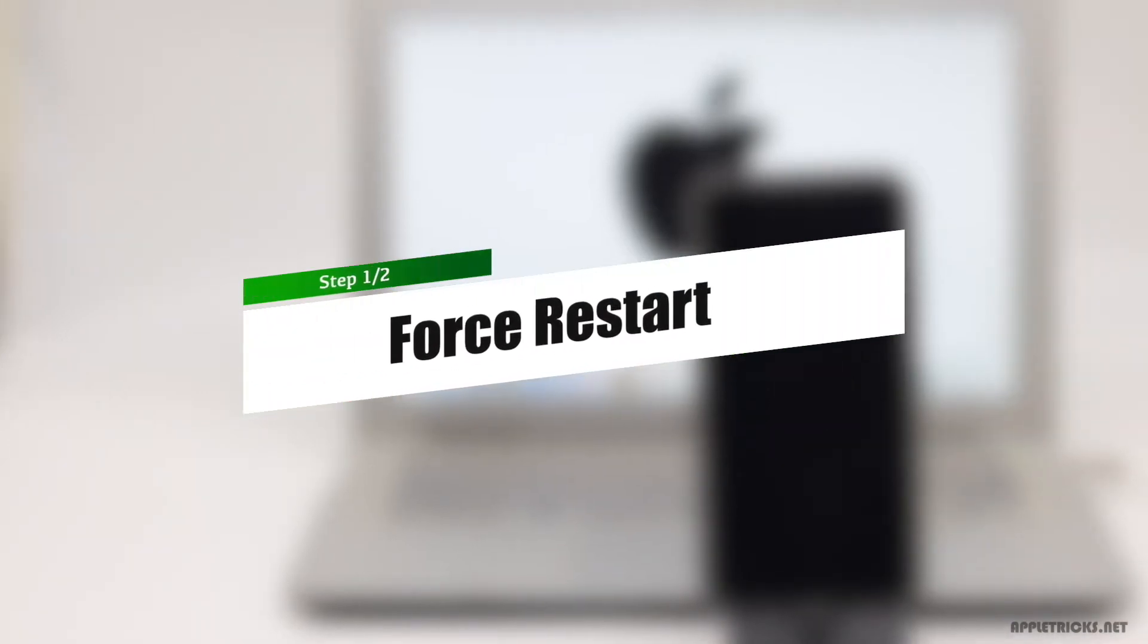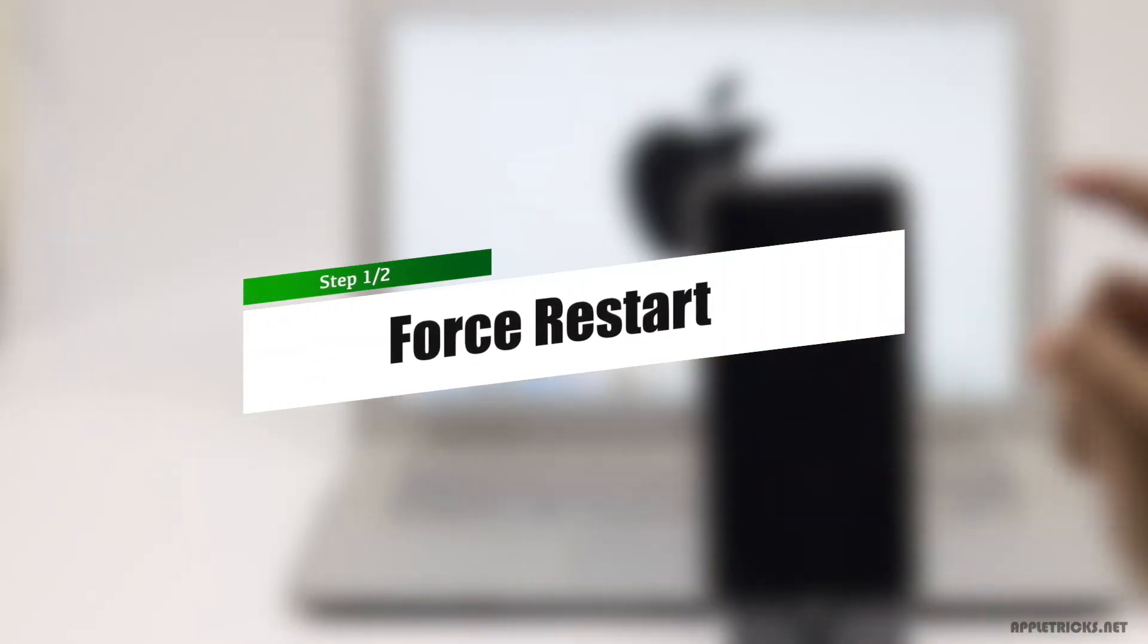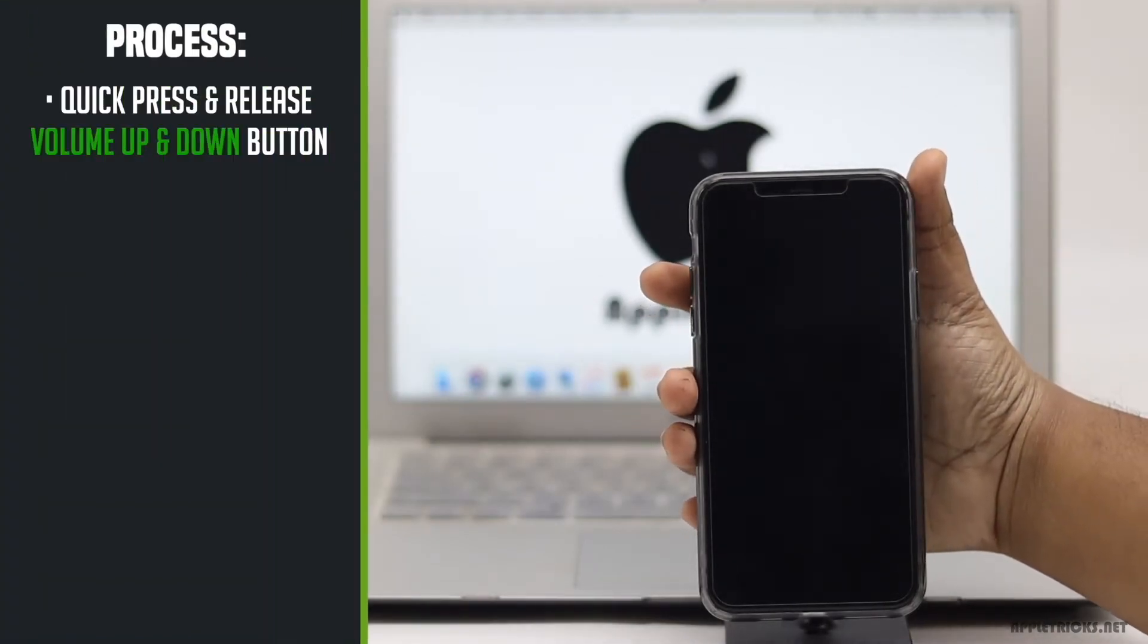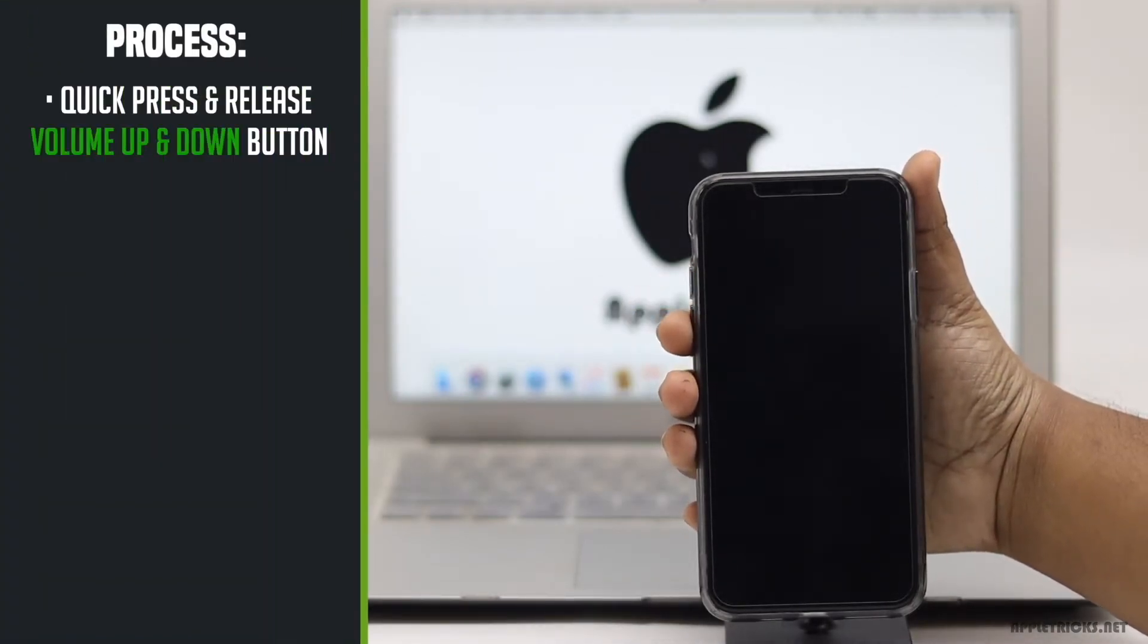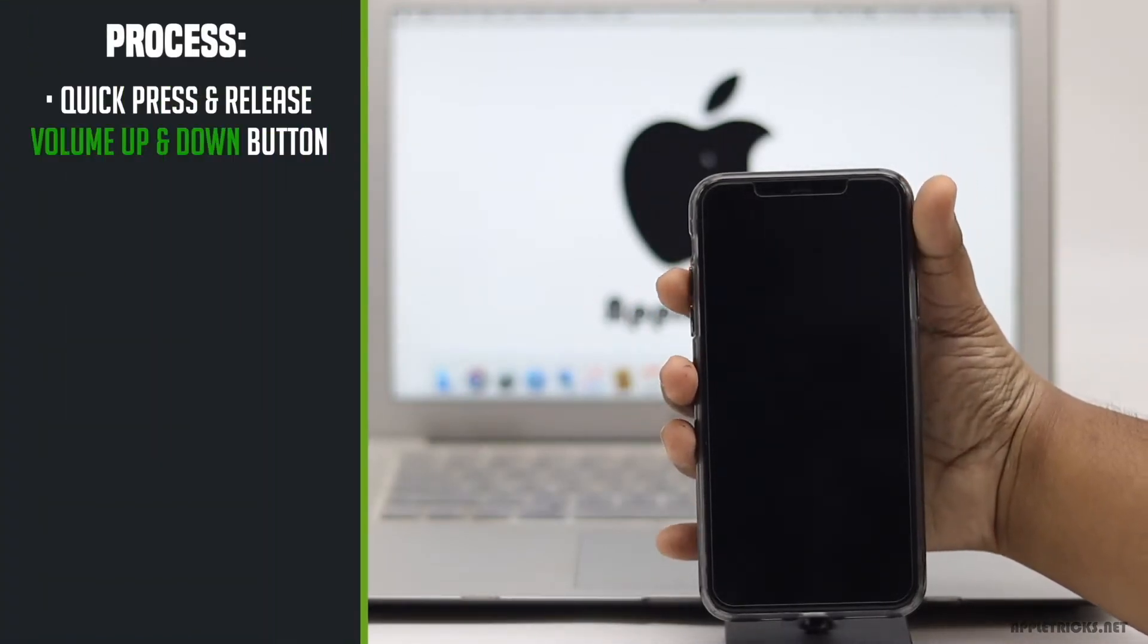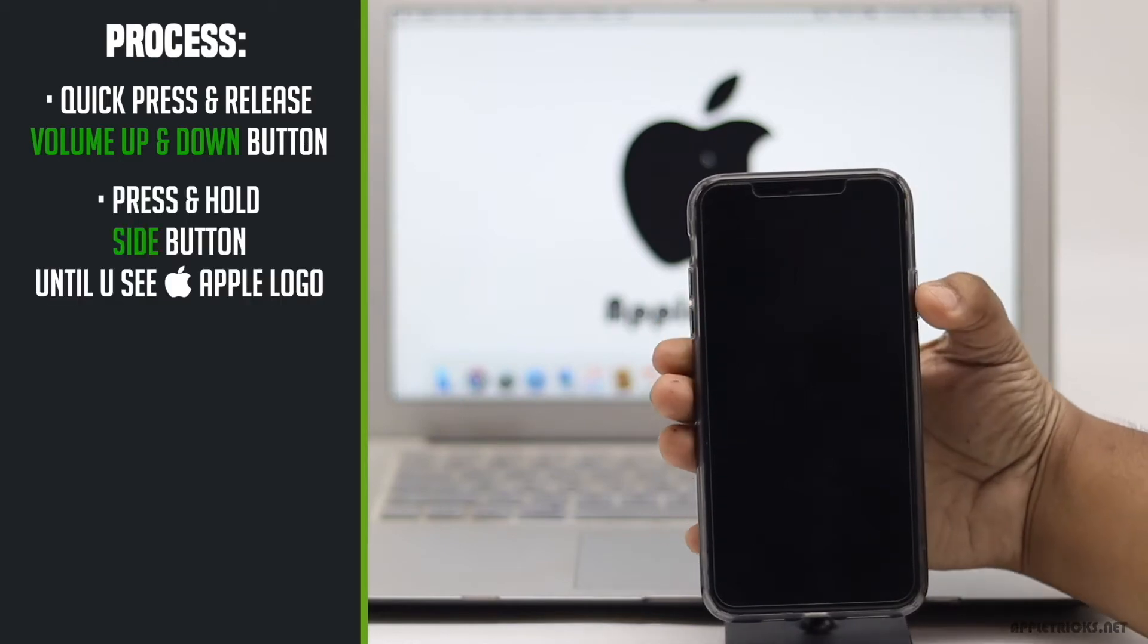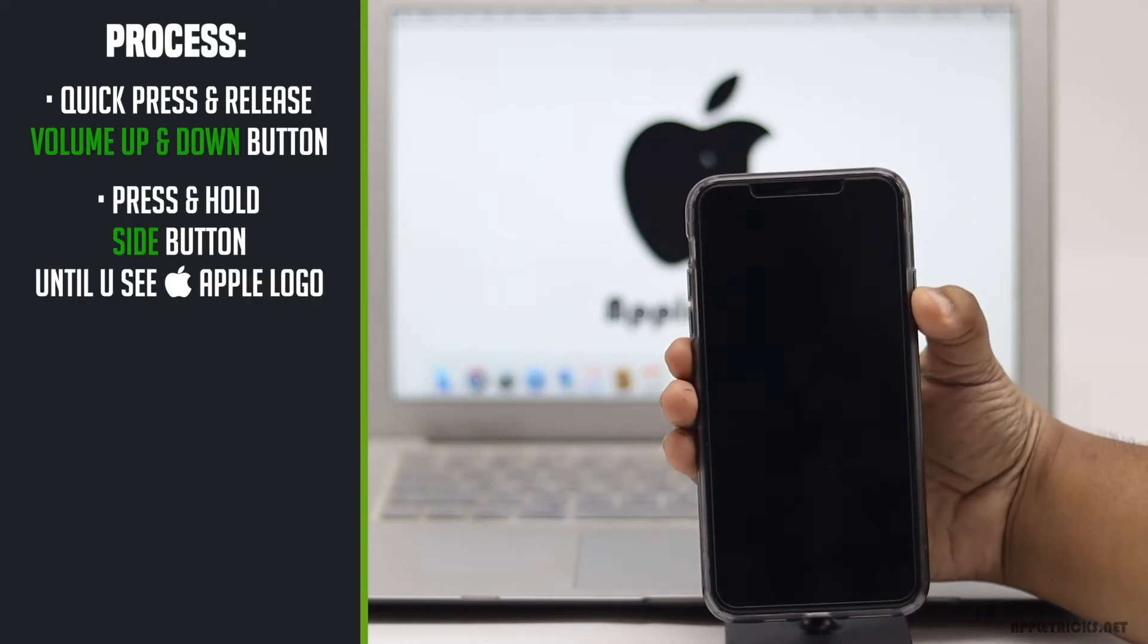First thing you can do to fix this problem is to do a forced restart. Quickly press and release the volume up button then volume down button. Now press and hold the side button until you see the Apple logo.